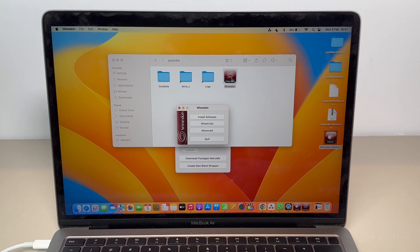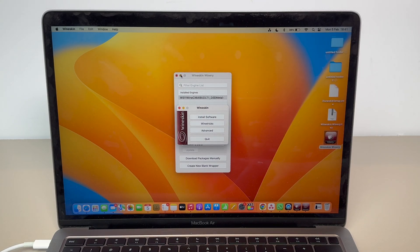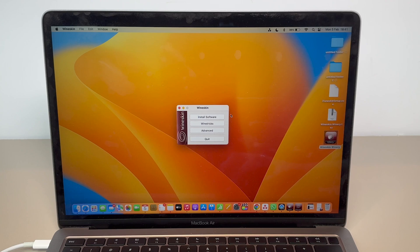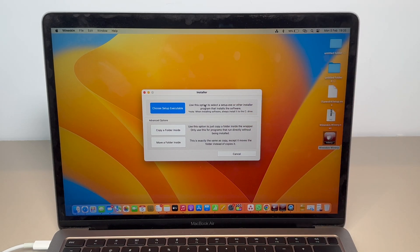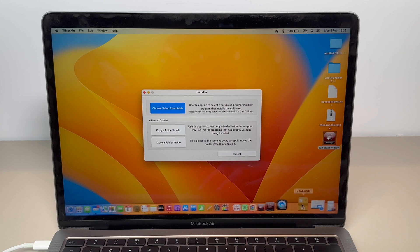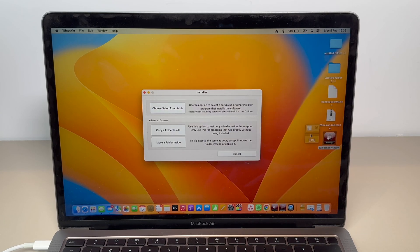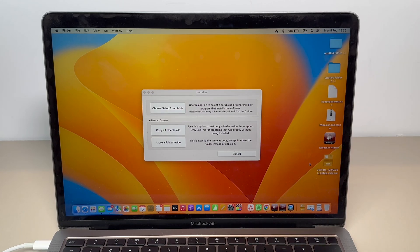Inside the wrapper you'll find WineSkin — double-click on it. I know it's quite a few steps but that's the way to go. Go ahead and click 'Install Software.' This is where we finally get to choose our .exe file, install it, and start using it.